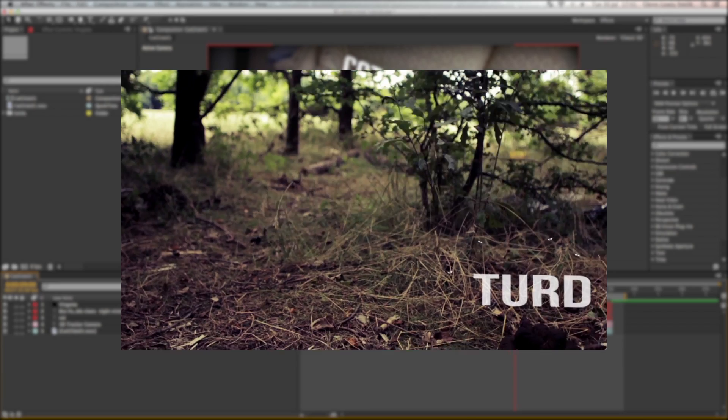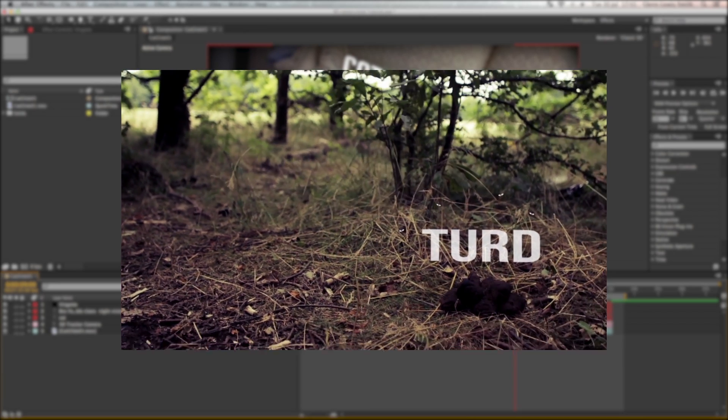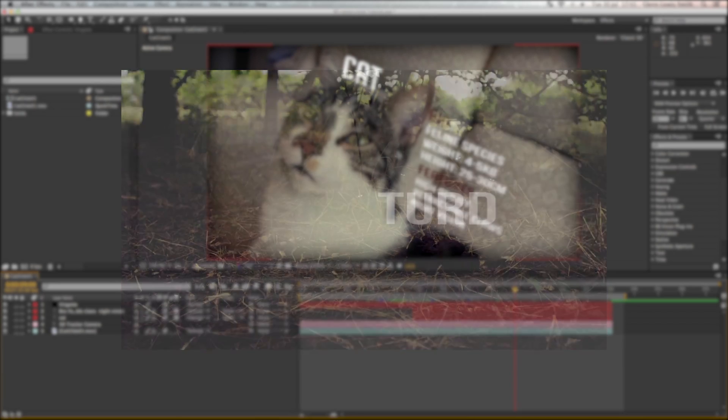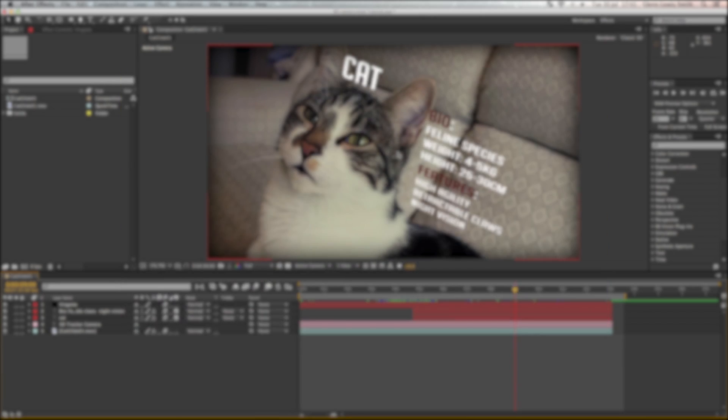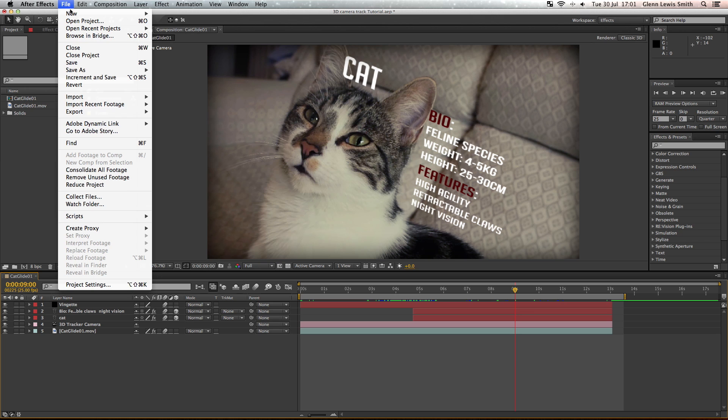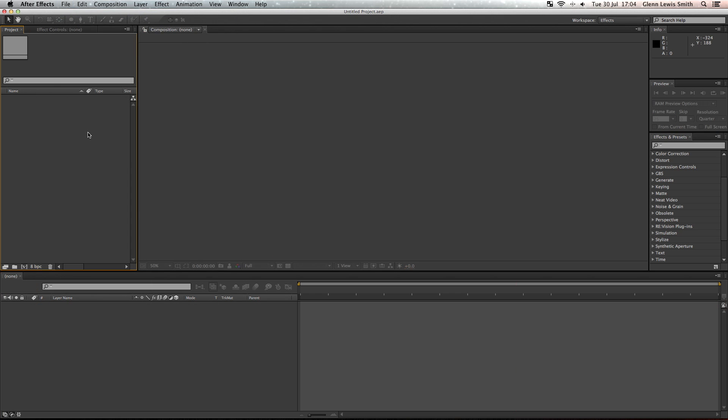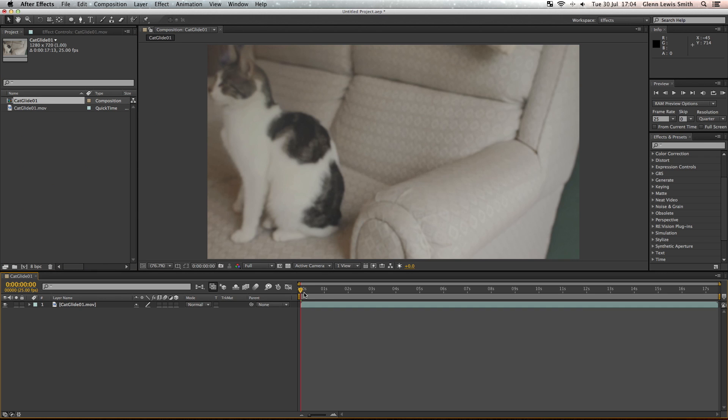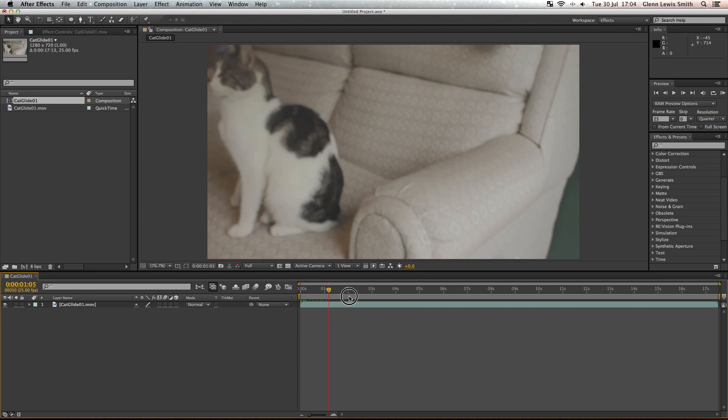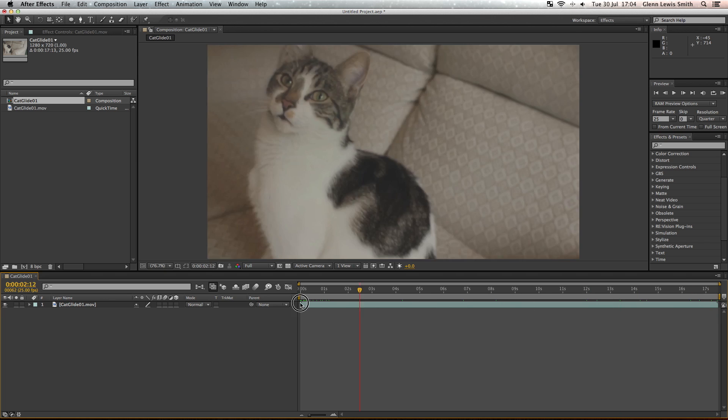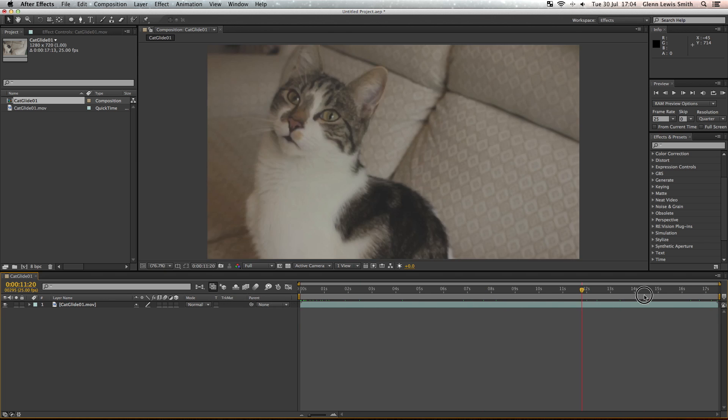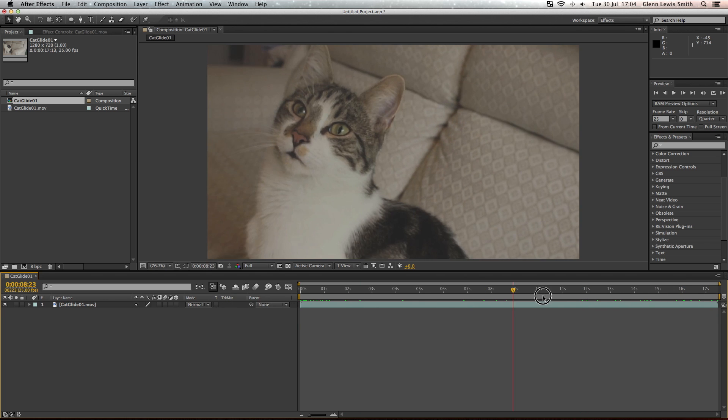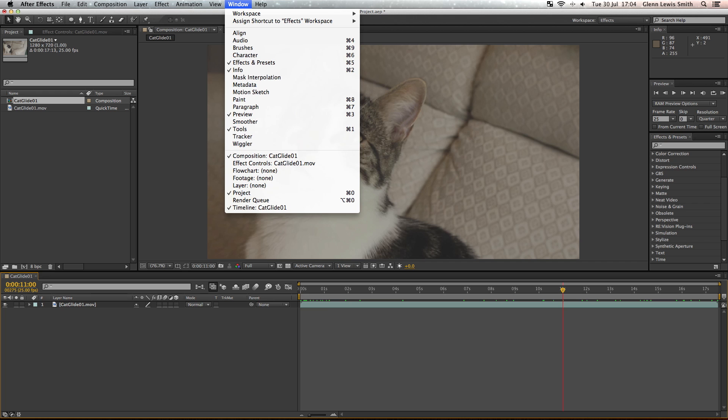Okay, so let's get started. Let's go File, New Project and import our footage and drag this footage down into the new composition. Here's our footage. We actually created this with a tripod and then used warp stabilizer to create this glidecam effect.